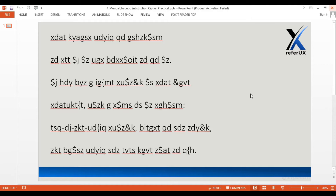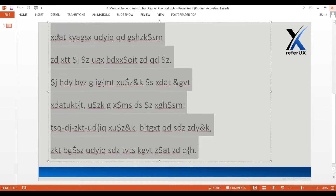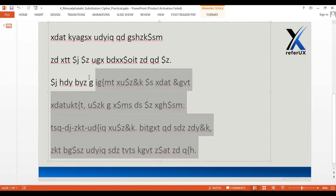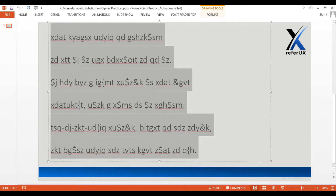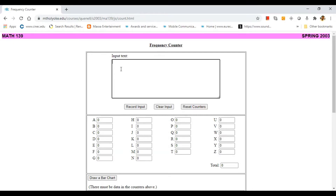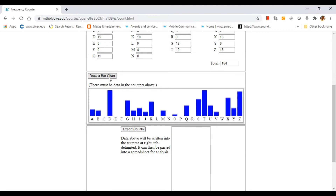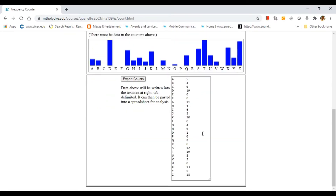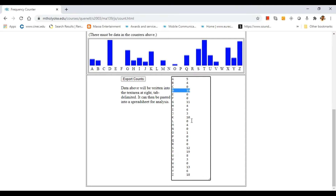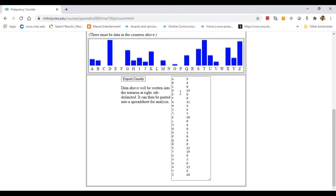I'll copy the cipher text, go to this frequency analyzer, paste it, record the input, see the bar chart, and export the counts. Here you can see that both D and T have the highest frequency. The link for this frequency analyzer is available in the description. As per this frequency analysis, both D and T have the same highest frequency — hence either D or T could be E, because E is the most frequent letter in the English language.